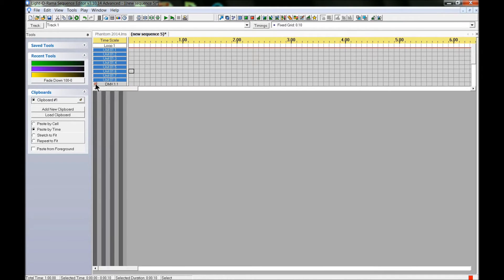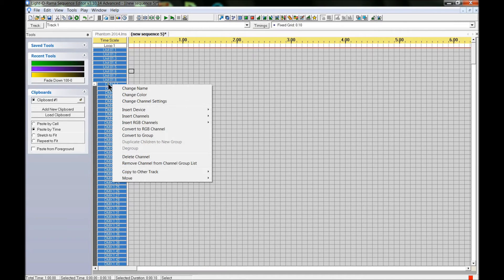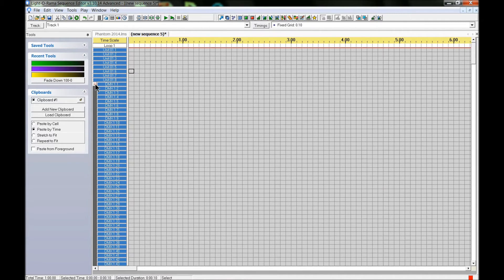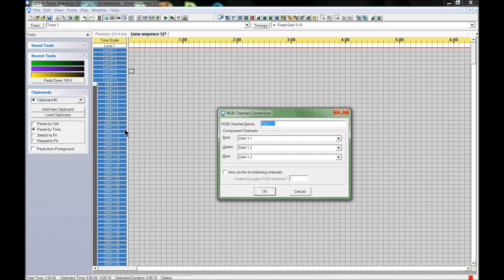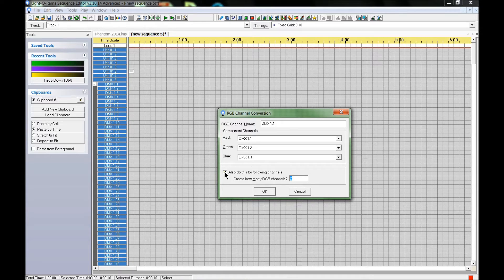Now that we've added the universe, right-click on the first DMX channel — expand the group — and right-click to convert to RGB channel. I'm not going to rename anything. The first three channels — red, green, and blue — that's channels one through three. I'll continue this process through the rest of the universe by selecting 'Follow through the following channels' and entering 170, which is the maximum number of RGB channels in one universe. Click OK.